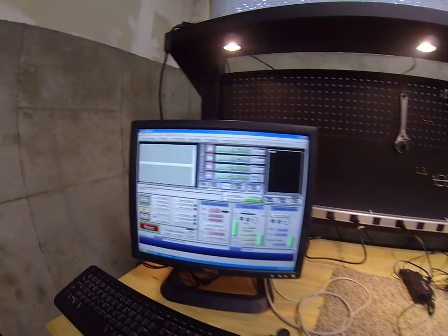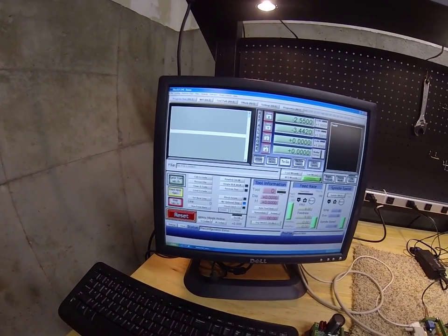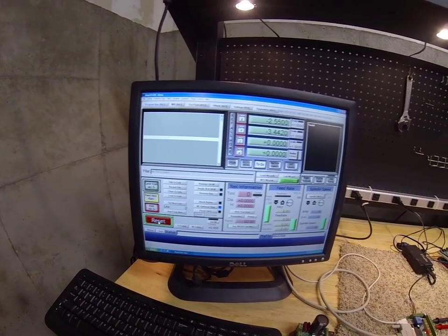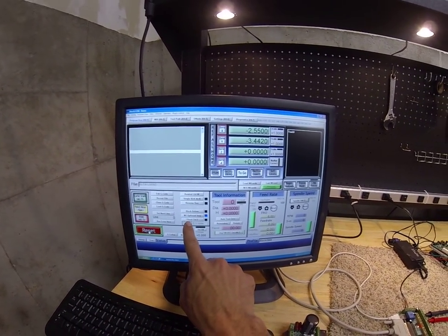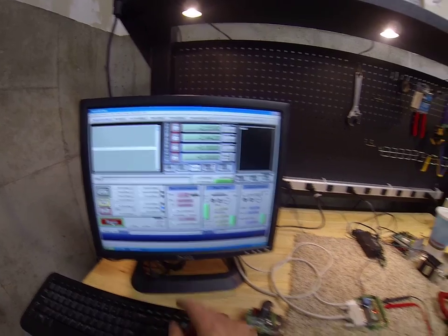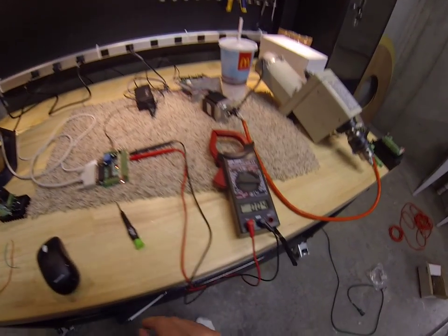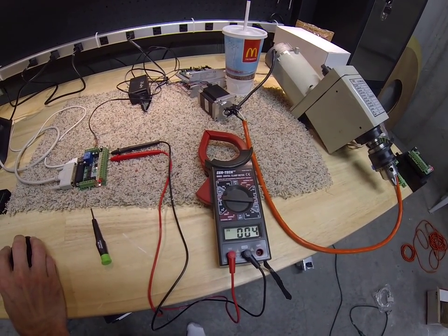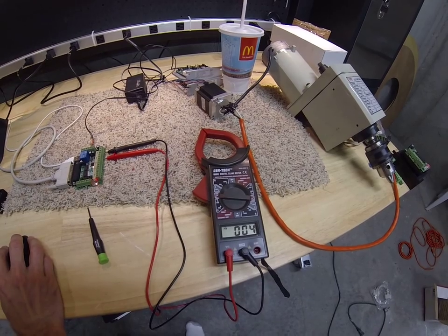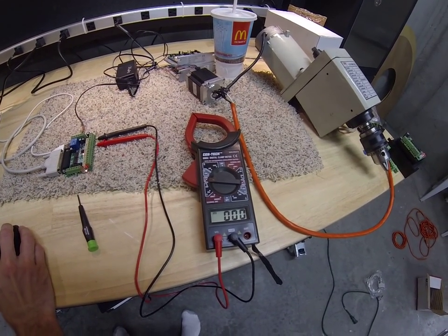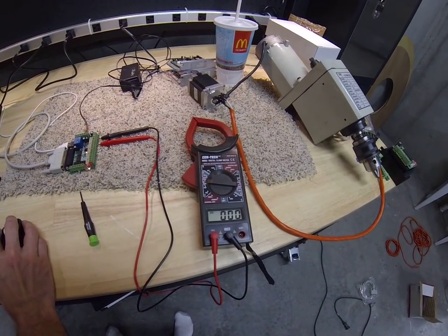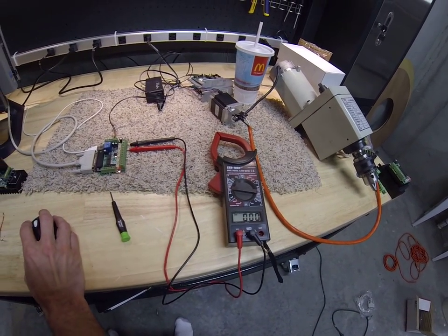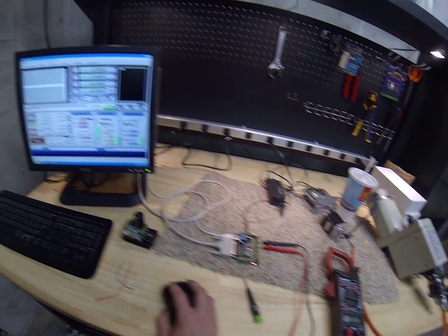Now you can see, hit reset. You can see now the flood is off, but it's getting a signal. So now if I turn the flood on, it'll go back to zero. So I've inverted the signal.